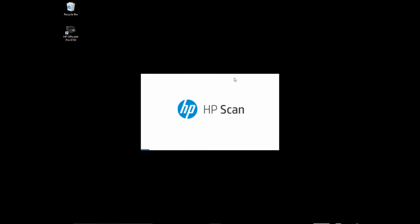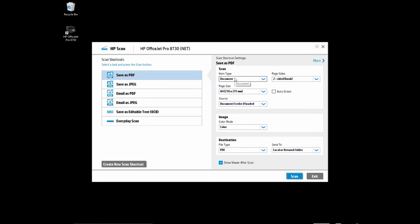To begin, start up your HP Scan software and select Save as PDF.